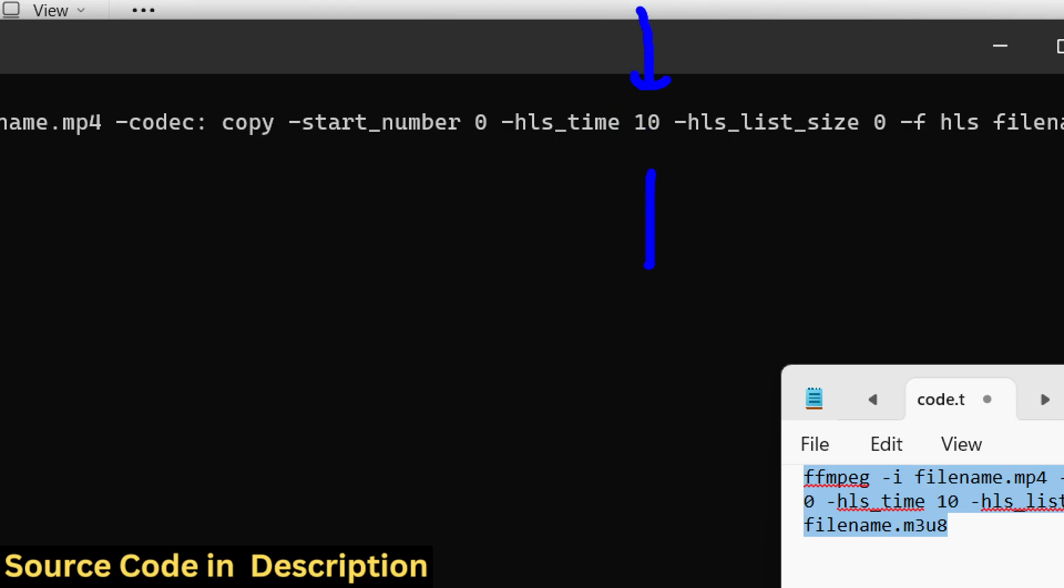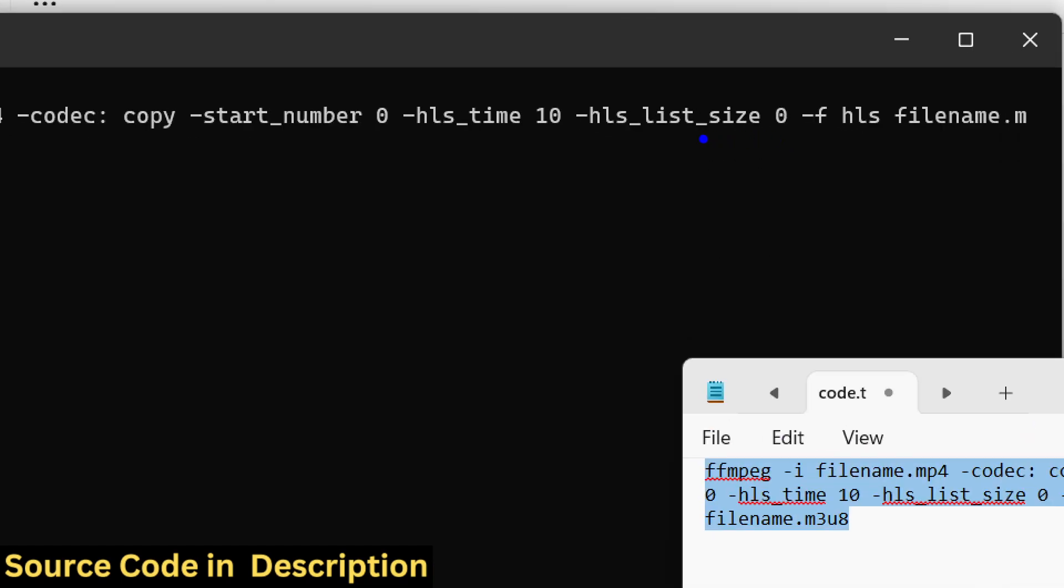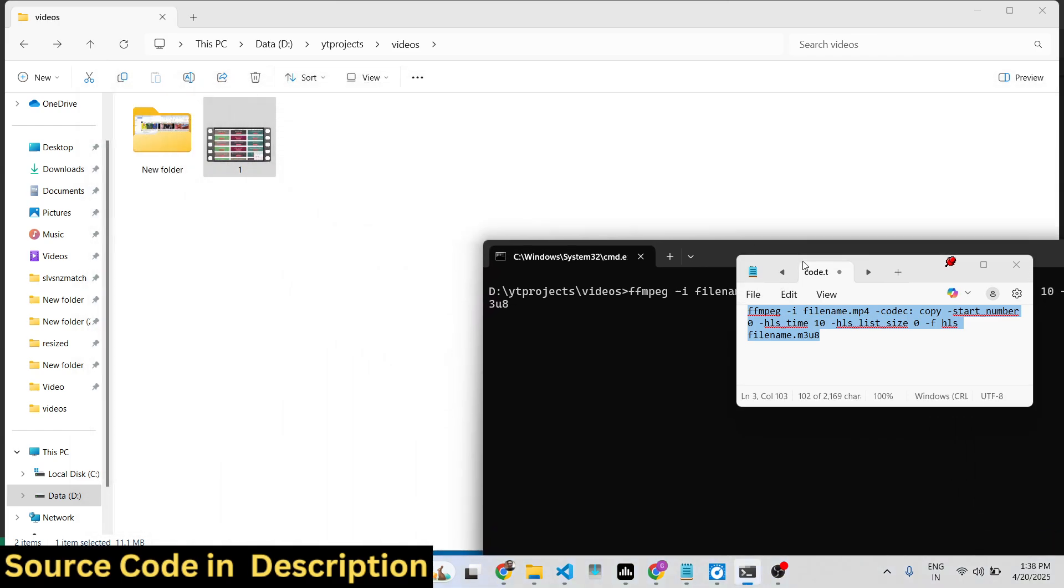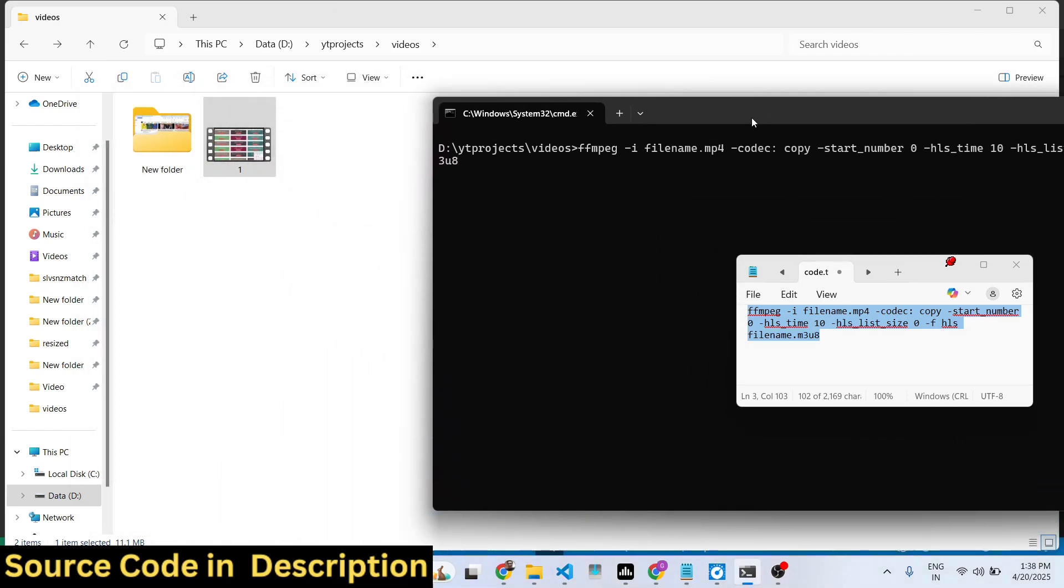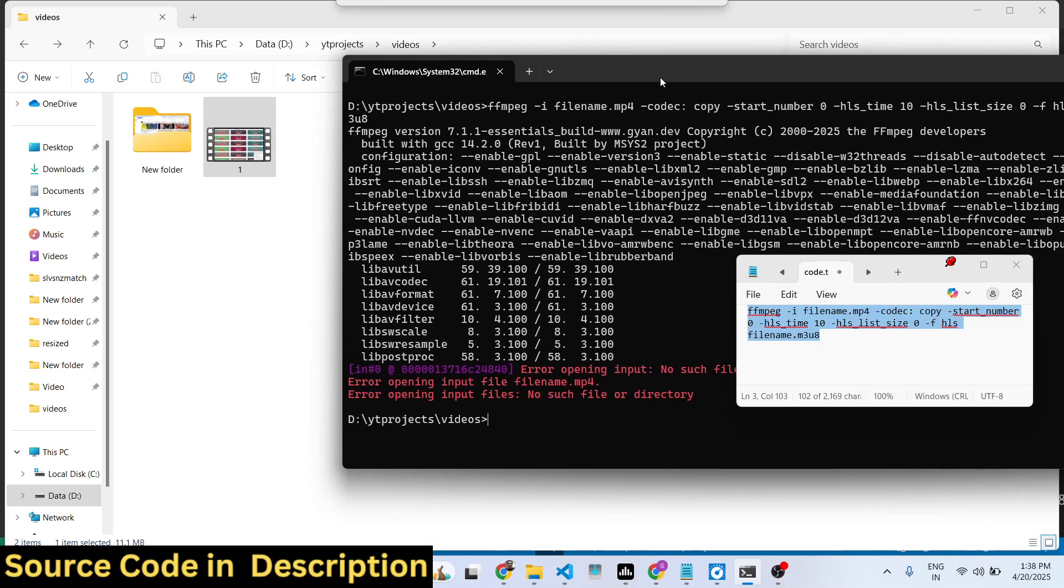This is actually the command. So if I just enter it, just make sure that you provide the input file name. In this case the file name is one.mp4, so let me replace it.